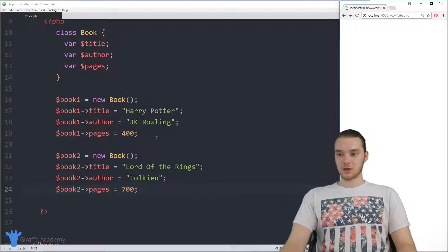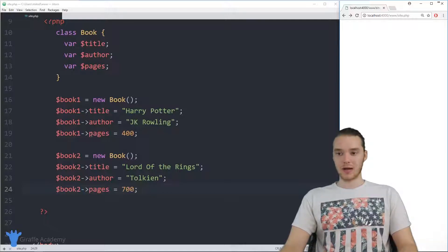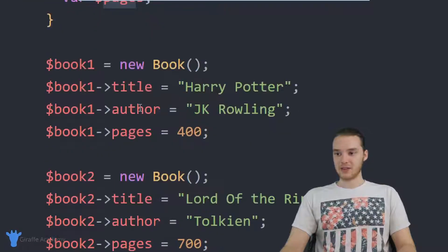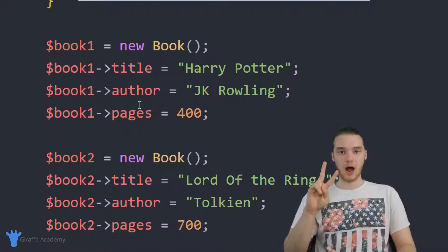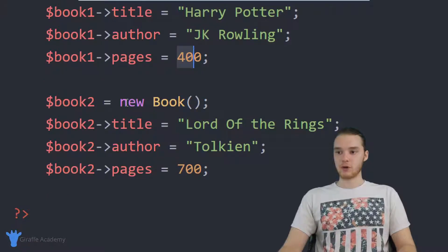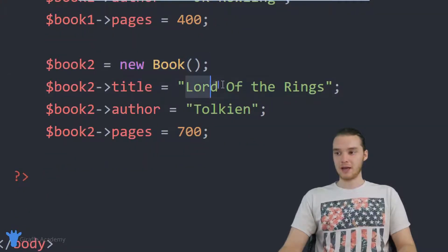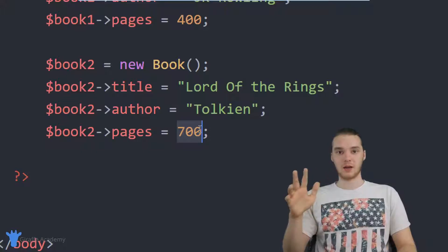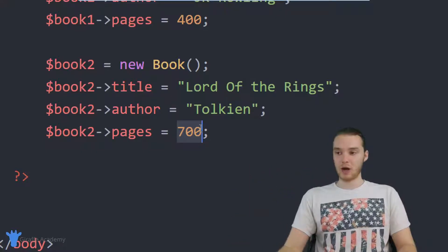If you're following along with this course, in the last tutorial I talked to you guys about classes and objects. We created this book class, and we said that the book is going to have a title, an author, and a number of pages. Then down here we created two book objects — book one had the title Harry Potter, by JK Rowling, 400 pages. And we created another book object, Lord of the Rings, by Tolkien, with 700 pages.